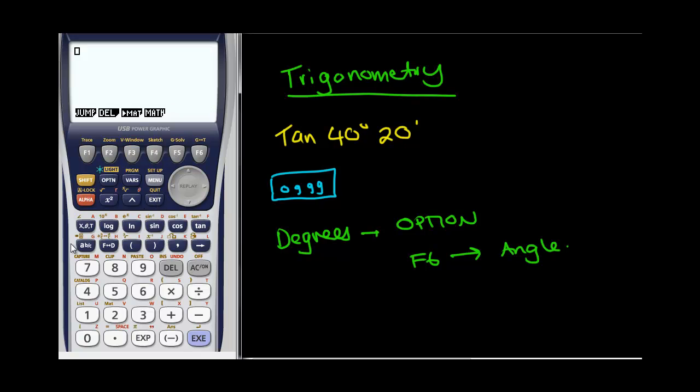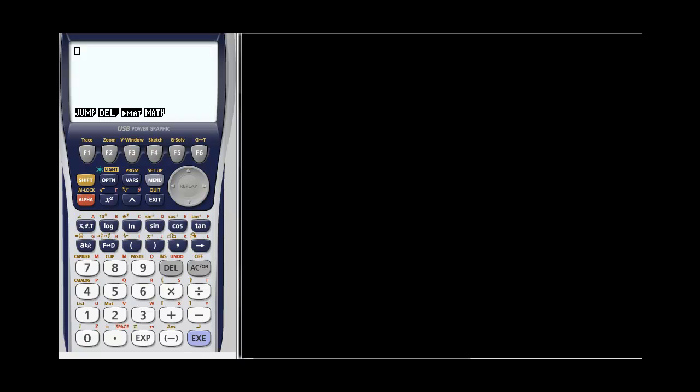Now for the most part, what I want to show you is using the Equations mode to solve trigonometry, because this is actually the best mode to use. You don't have to worry about whether you press shift sin, shift cos, or whatever when finding an angle — you can just type it in. So we're going to look at a very straightforward question to start with.